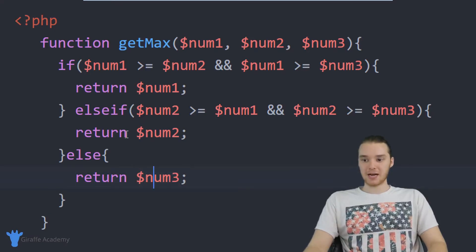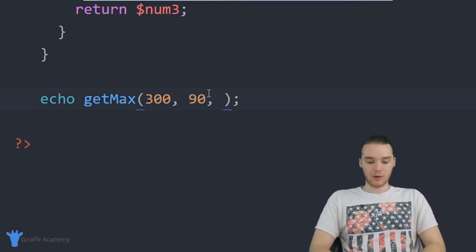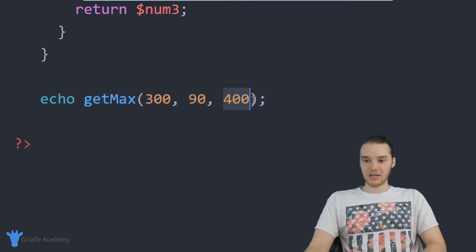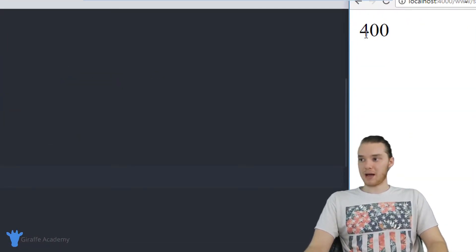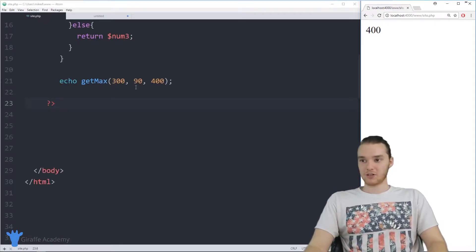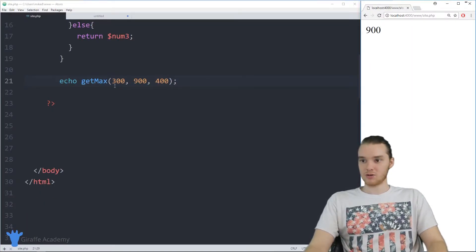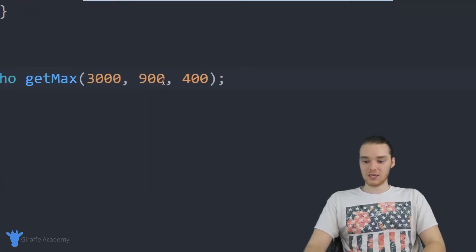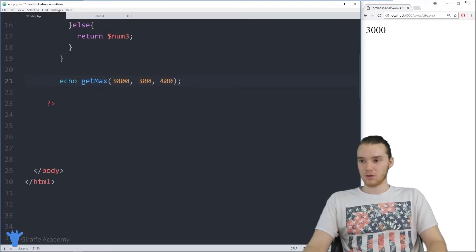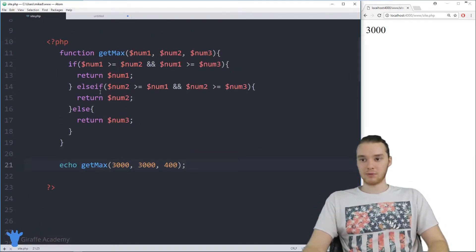Now we have our updated get_max function. Let's come down and test it: passing in 3, 90, and 400 — this should give us 400. Refreshing the page, we're getting back 400. With three inputs our function still runs correctly. Let's try making the middle one the biggest — we should get 900. And making the first one the biggest gives us 3000. We also check if two are equal by setting both to 3000 — we're still getting 3000. All different possibilities tested successfully.